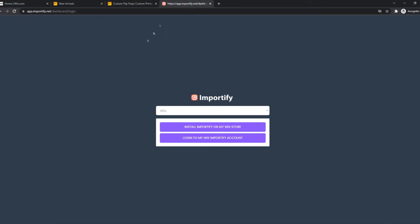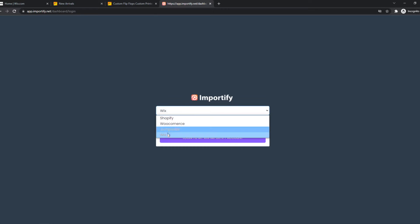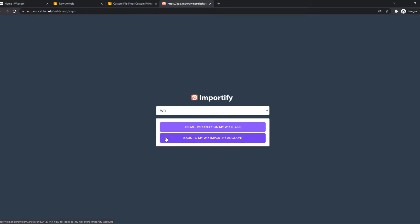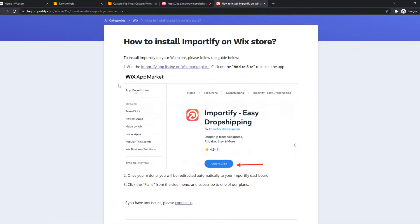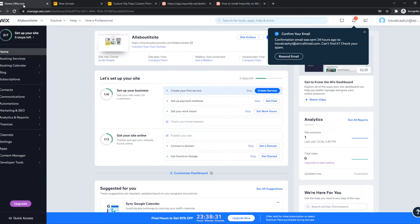You want to go to importify.net and create a new account and select Wix. Then hit install Importify on my Wix site and that's what we have to do. So we have to go to the Wix app market.